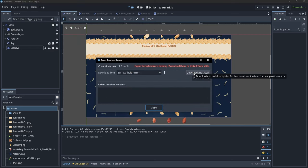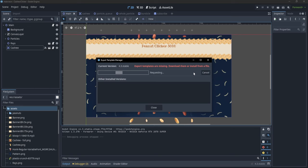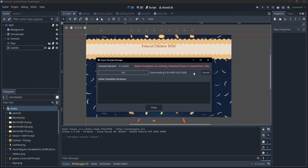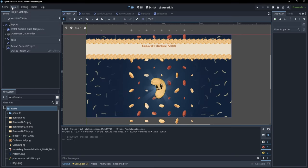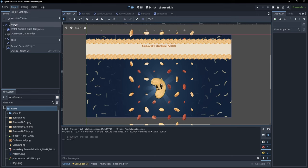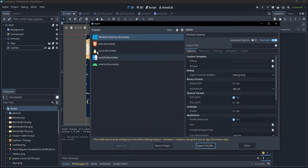In the Manage Export Templates dialog, simply click Download and Install — all the templates will be downloaded. After that, go back to Project > Export and you'll see those errors are gone.